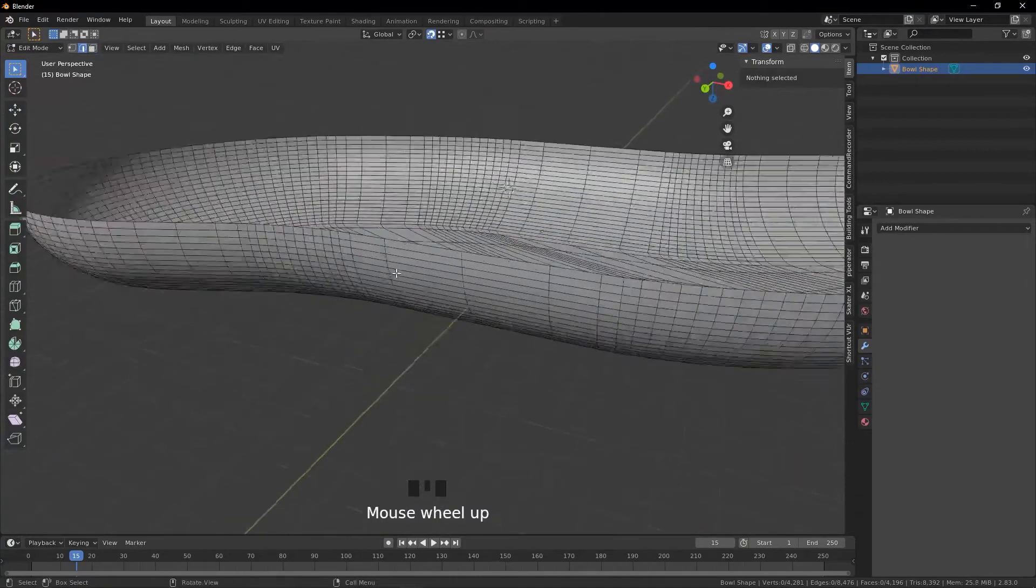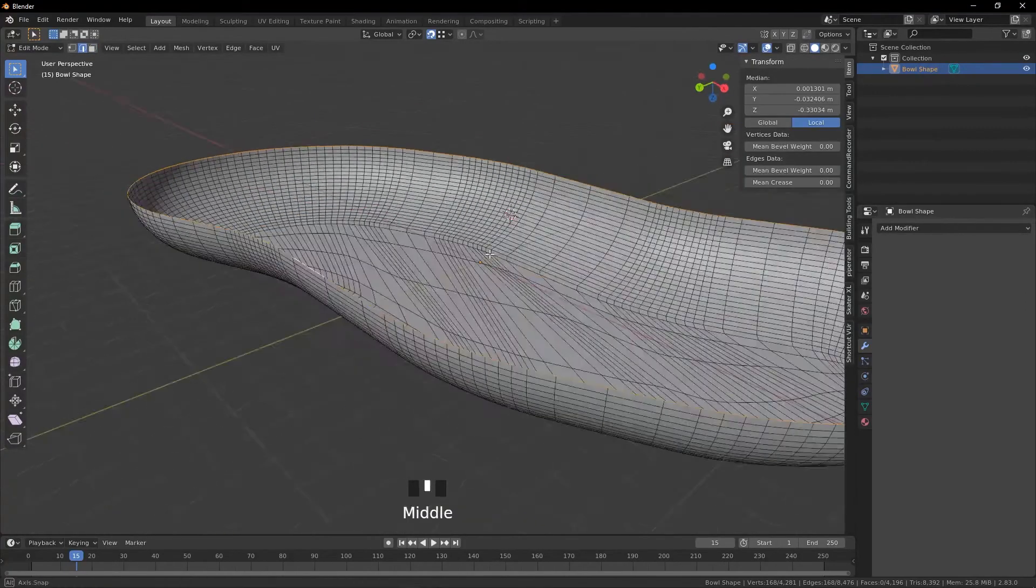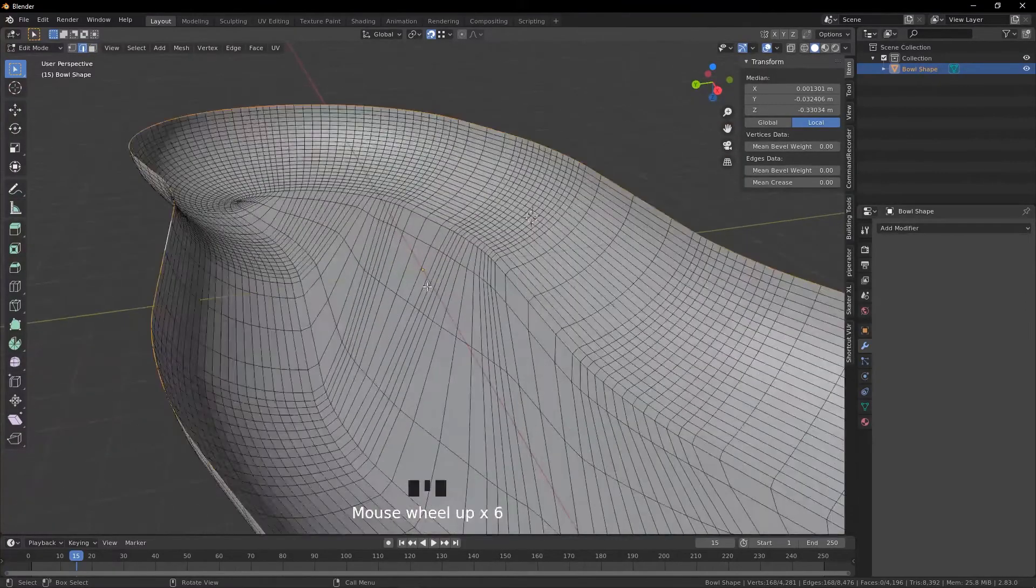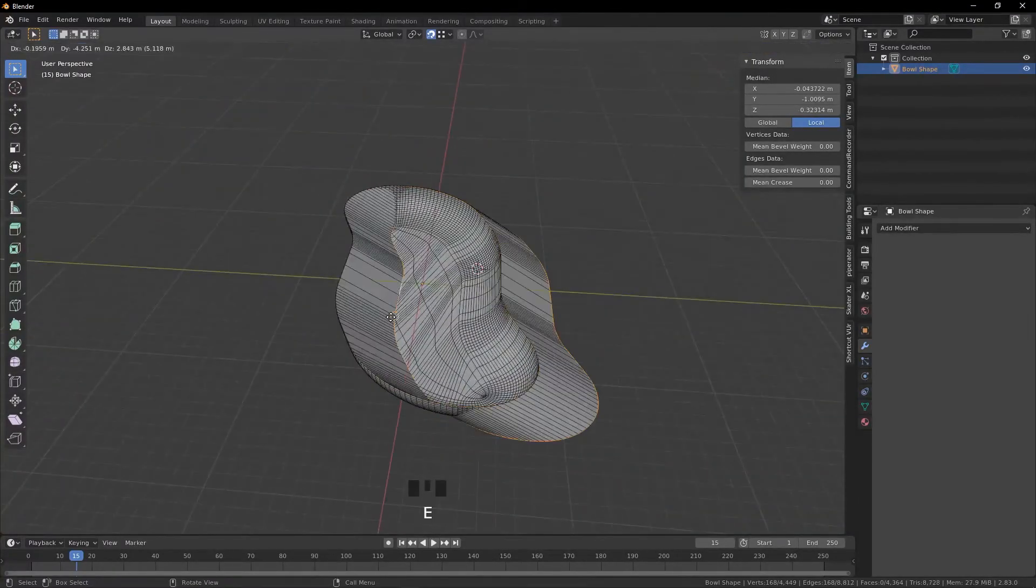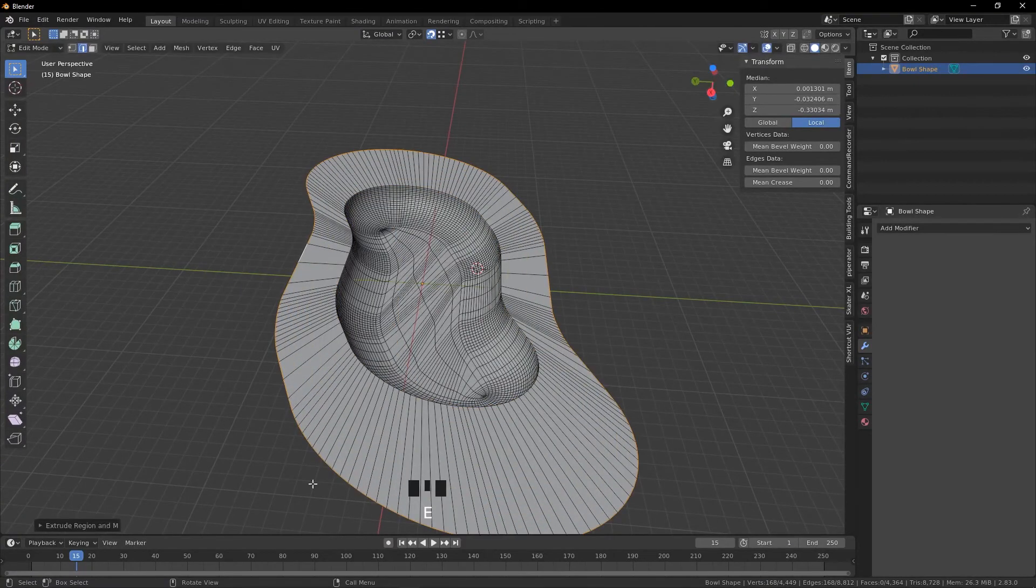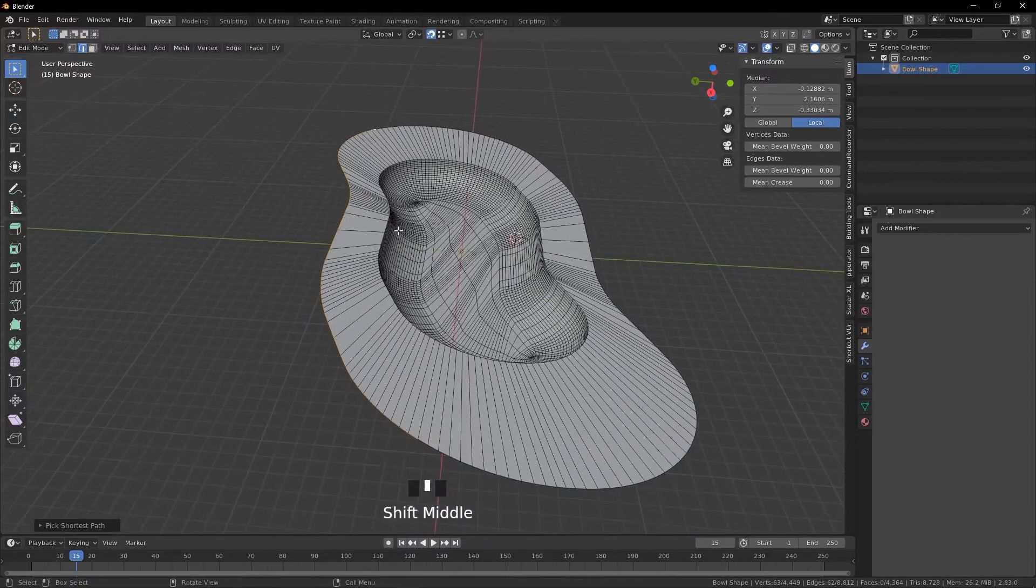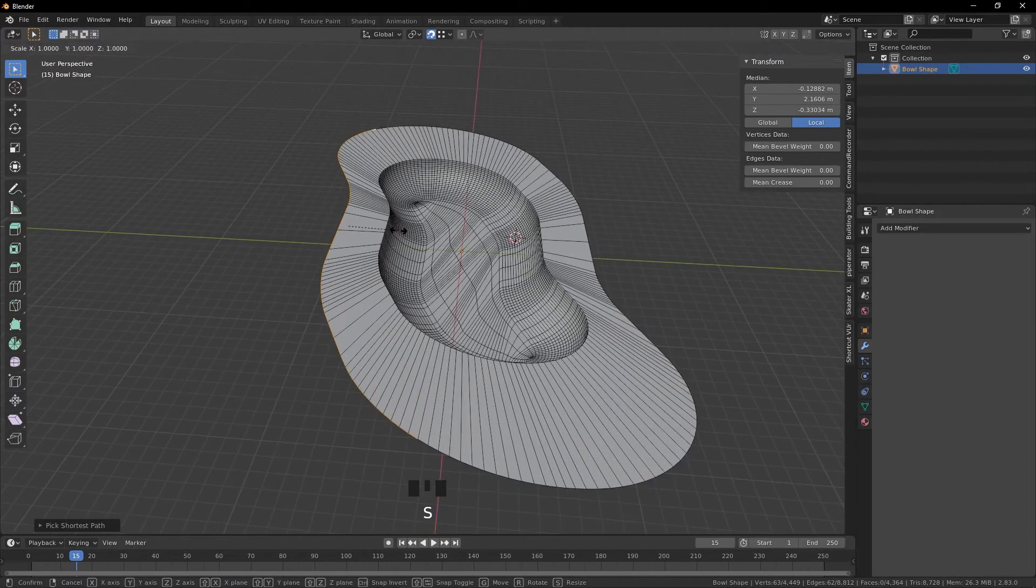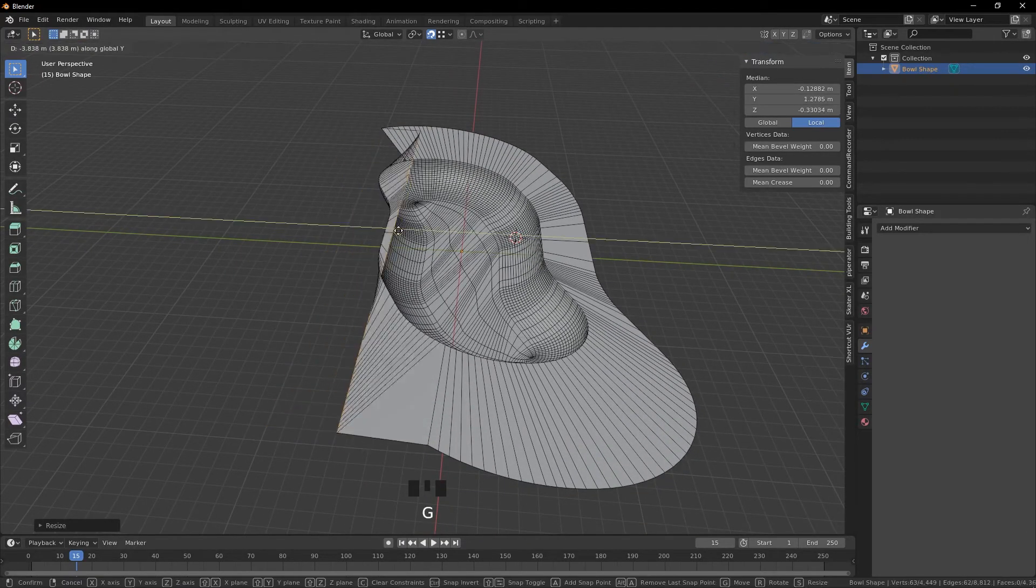So now we're just going to select this top edge loop, extrude, scale, pull it out. And then we're going to select approximately this edge here, we're going to Scale Y and scale it by zero to make a flat edge.